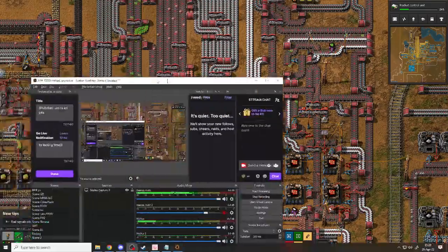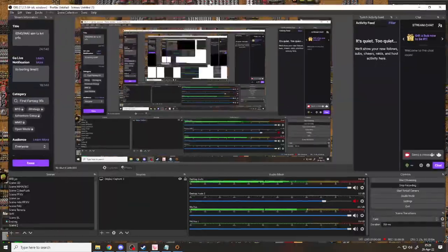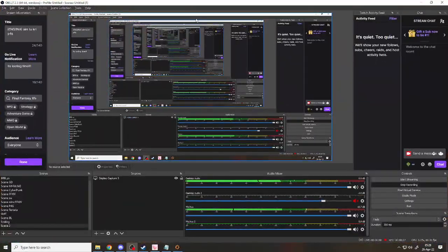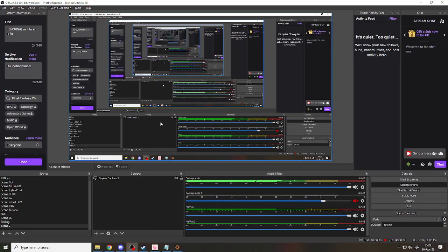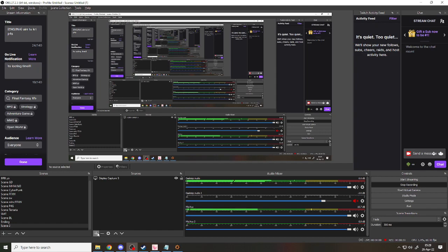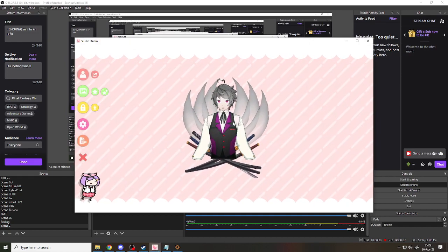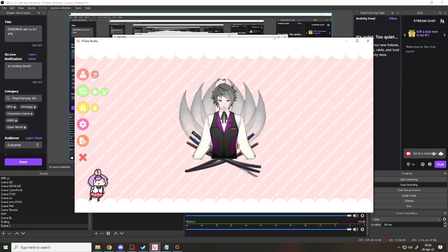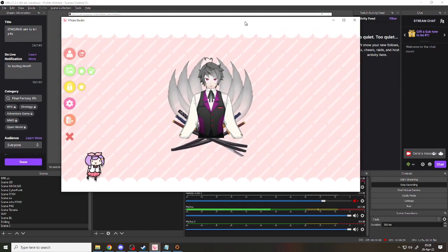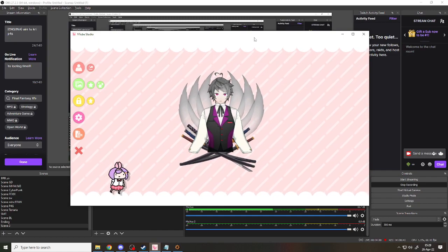So first, maybe I will show you the OBS setting. You can, before that, you can open your avatar on VTube Studio.